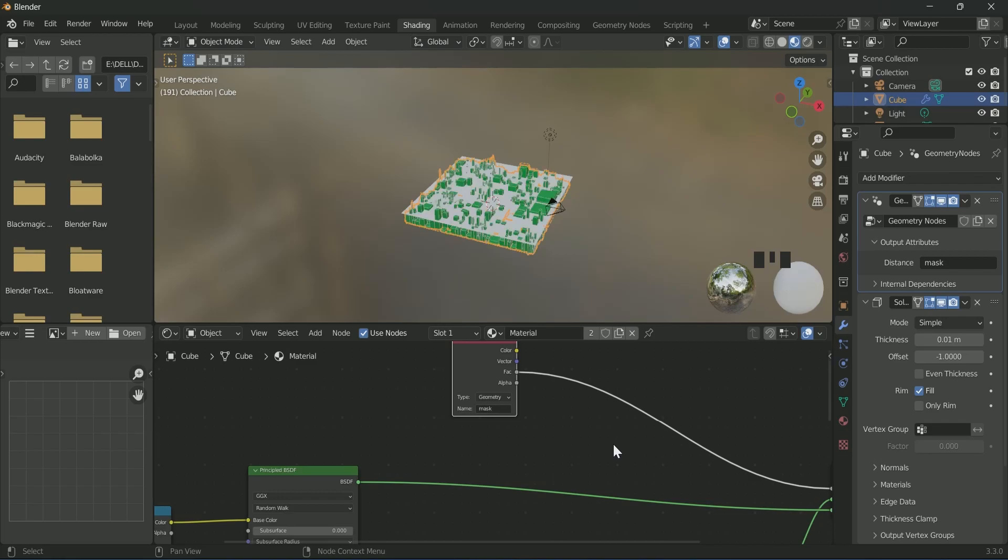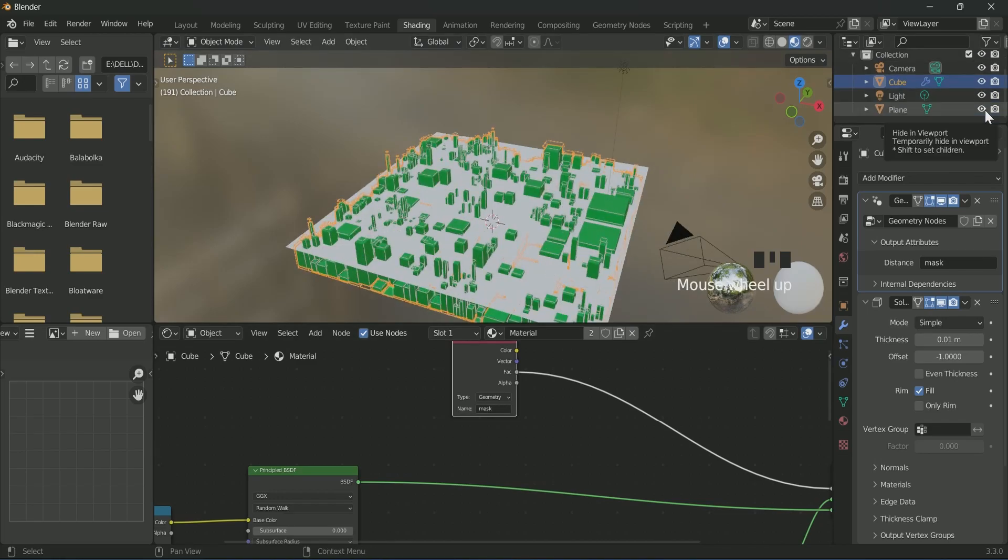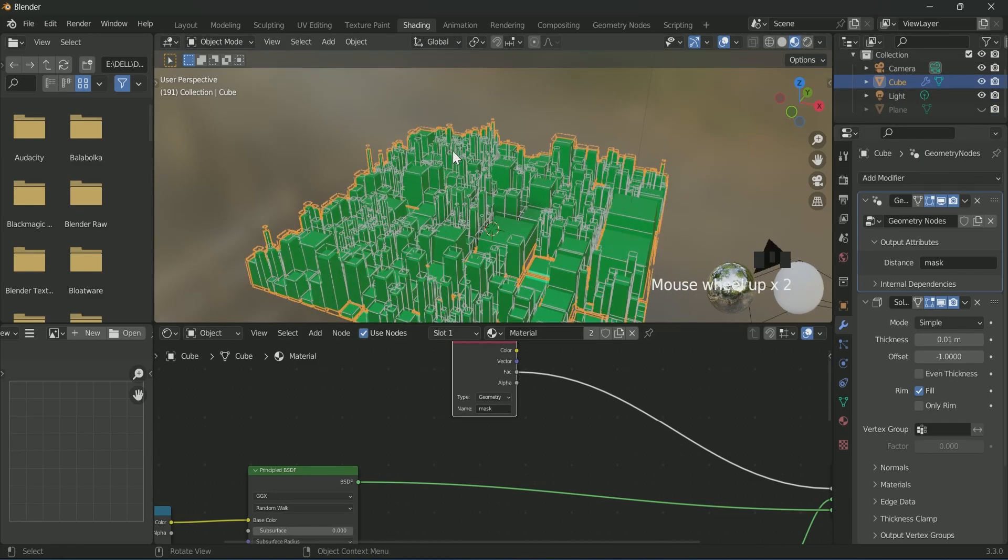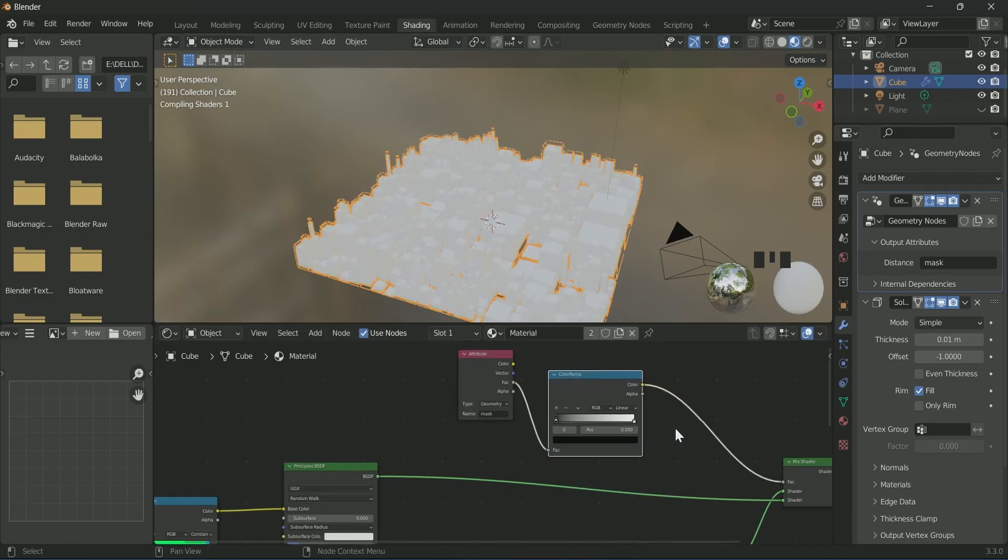The entire cube under it becomes green. To control it, we have to connect a color ramp.